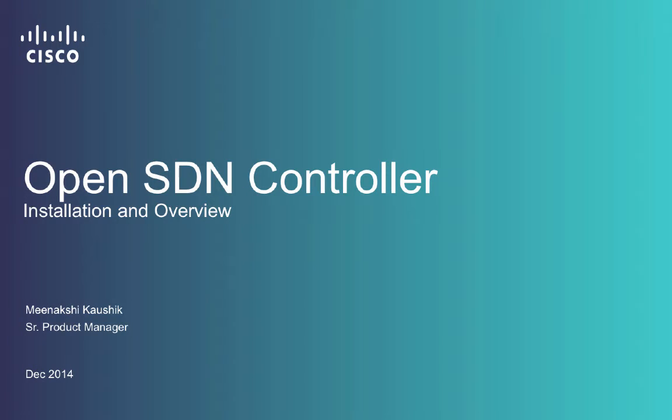Hello everyone. This video demonstrates installation and overview of the OpenSDN controller. We are constantly enhancing our UI, so please feel free to provide us feedback using the community forum pages.